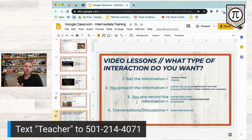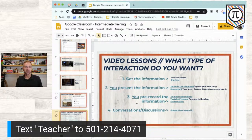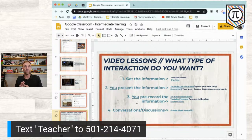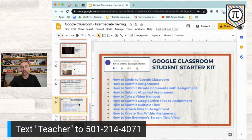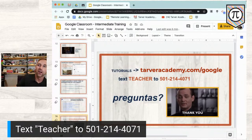Here's a quick cheat sheet for when to use certain video types: if you want students to find information, find a YouTube video or playlist and toss it in. To present information, pre-record with your phone or do a YouTube Live or StreamYard. For pre-recorded lessons, use screencastify, loom, or upload directly to YouTube. For conversations and discussions, use Google Meet where students can interact with you. I also have a Google Classroom Starter Kit for students. That's most of what I have — I've got about 10 minutes for questions.